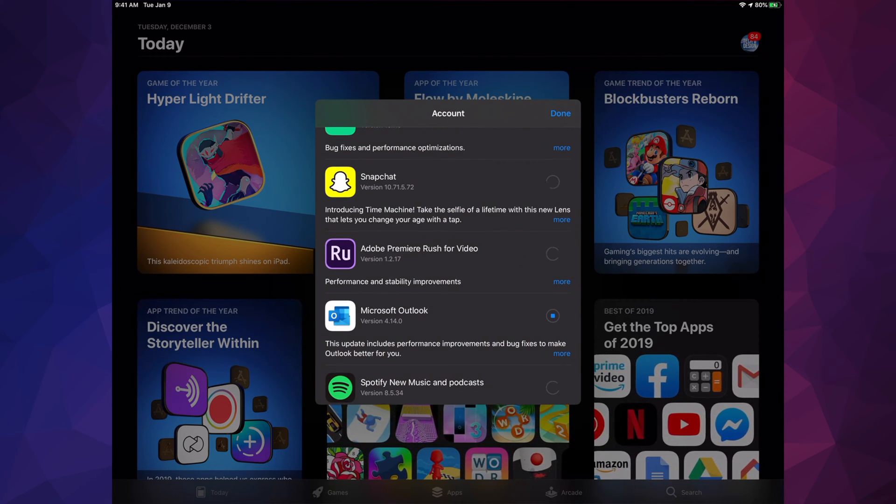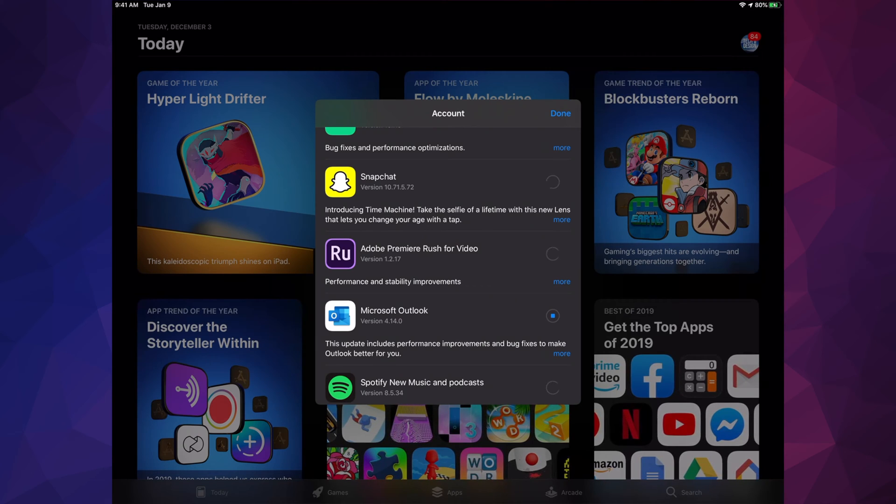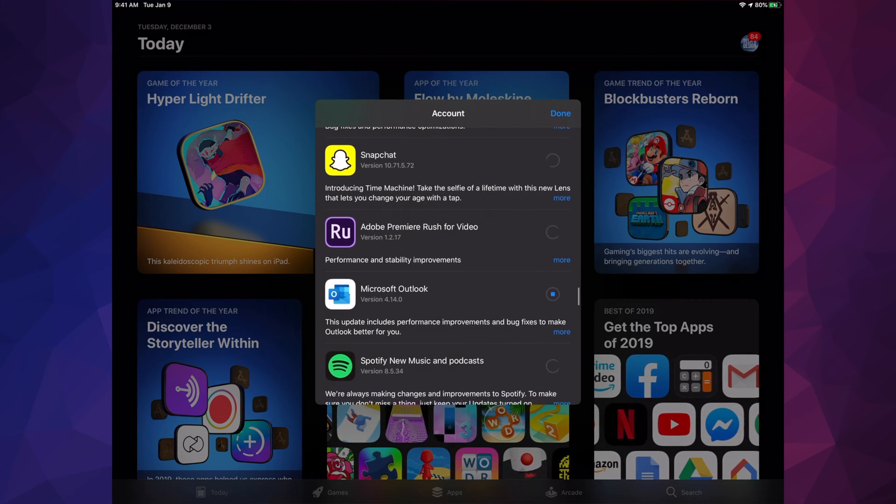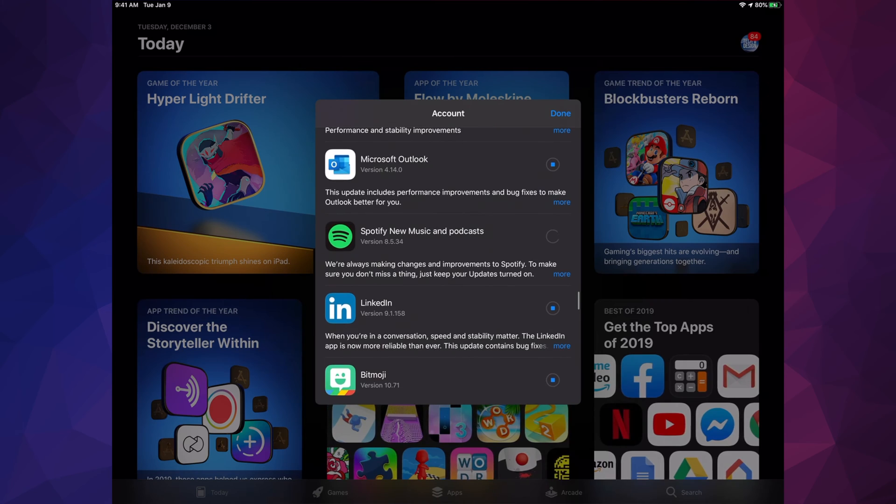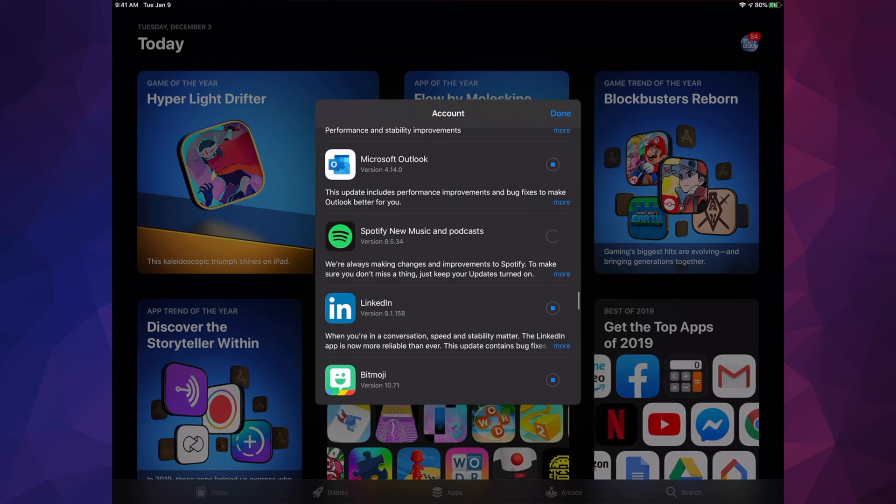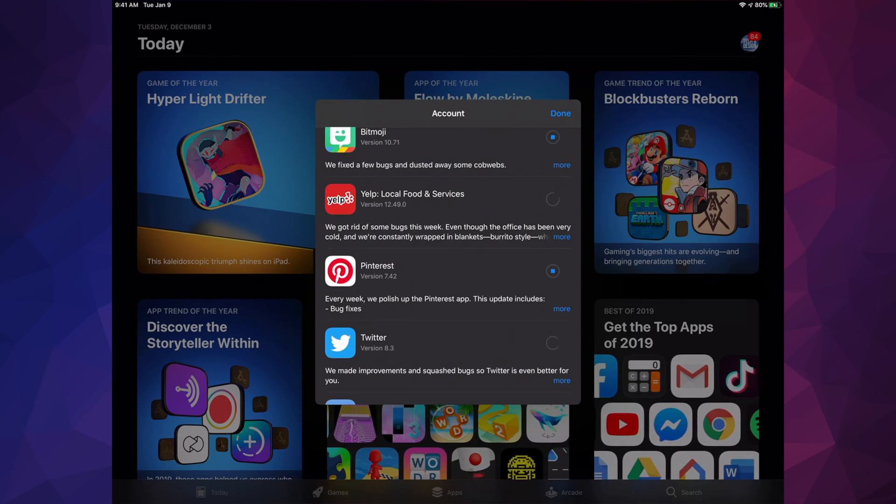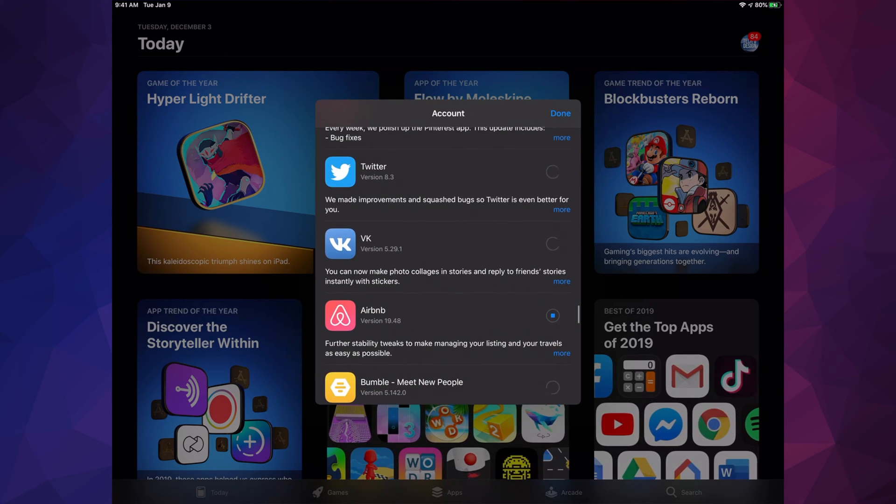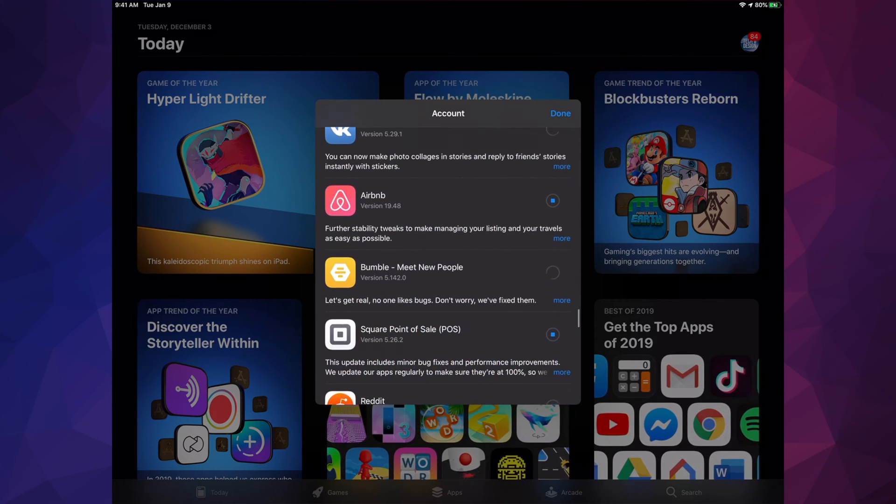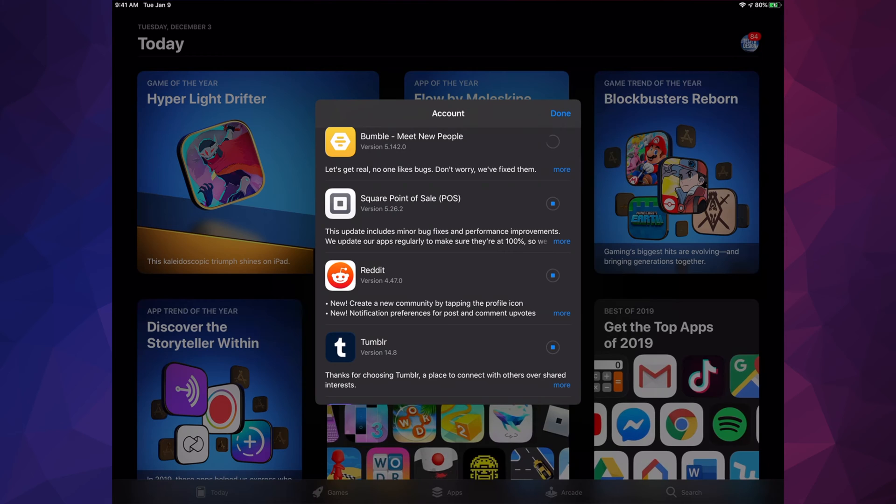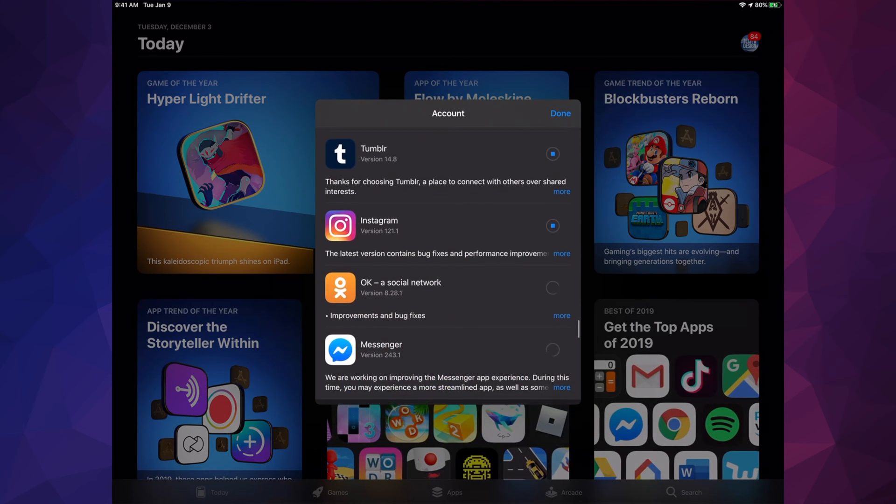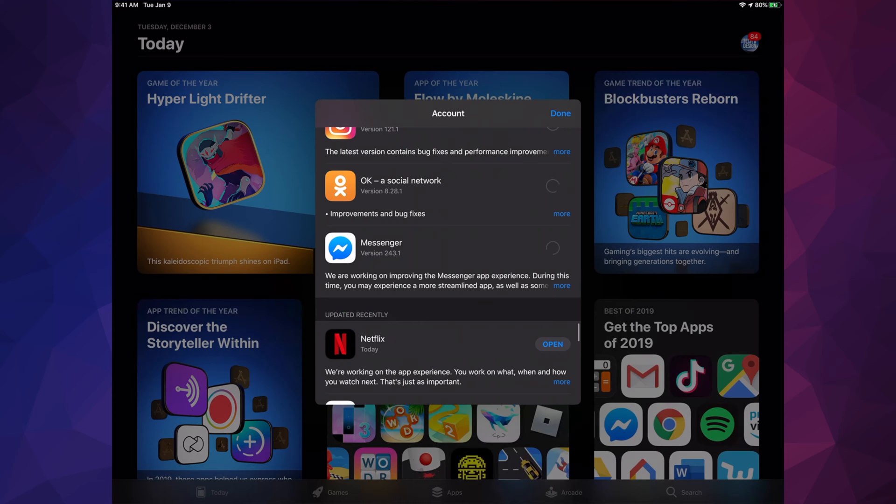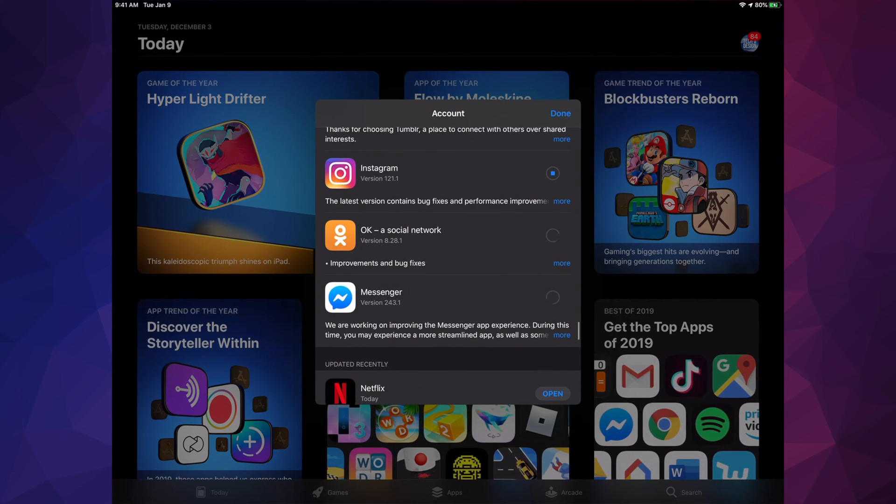It's going to take some time. Adobe Premiere Rush for video, Microsoft Outlook, Spotify, LinkedIn, Bitmoji, Yelp, Pinterest, Twitter, Burger King, Airbnb, Bumble, Square, Reddit, Tumblr, Instagram, and Messenger.